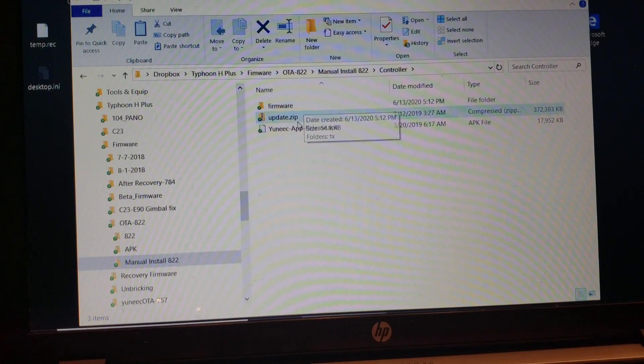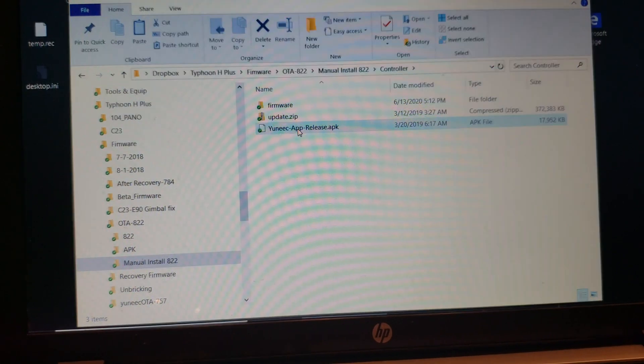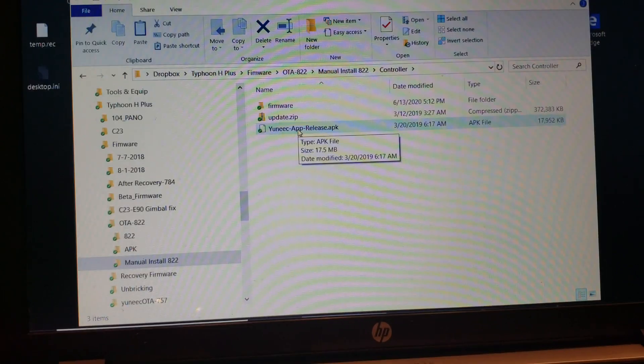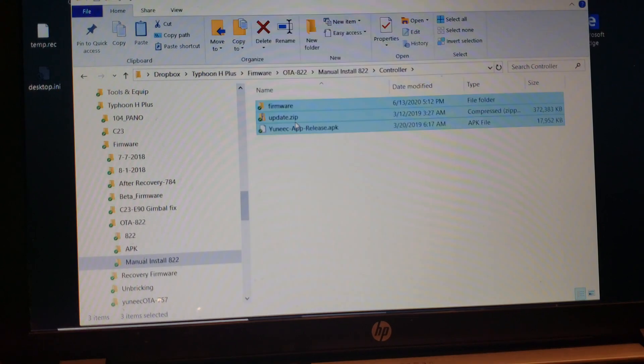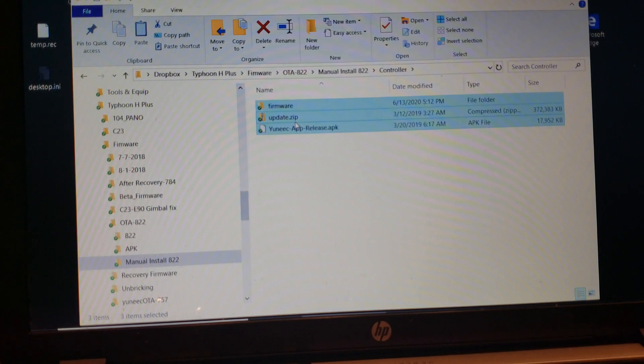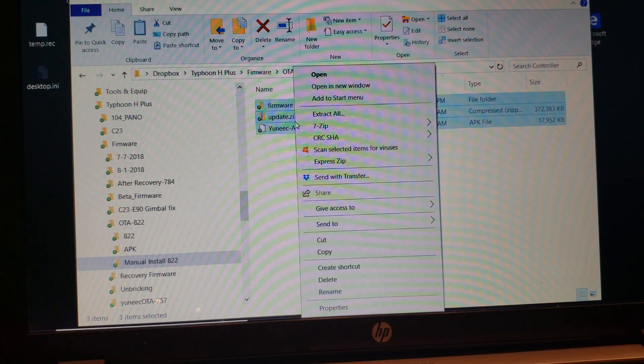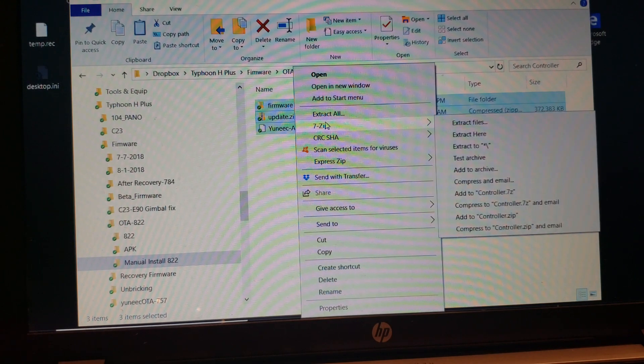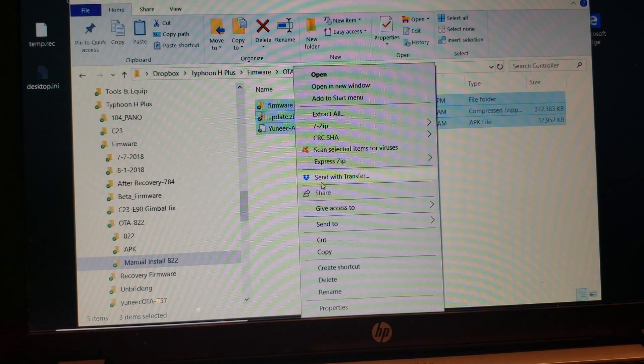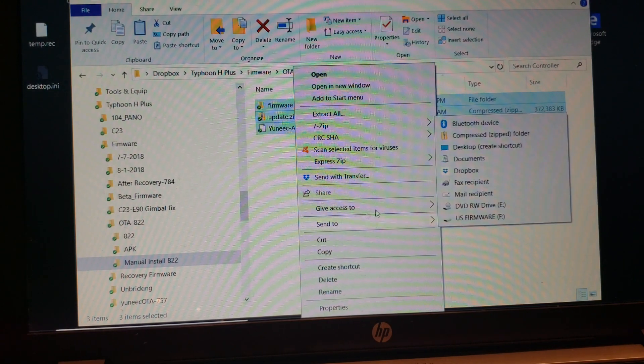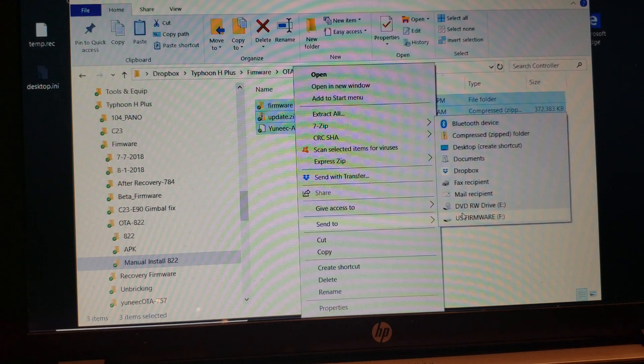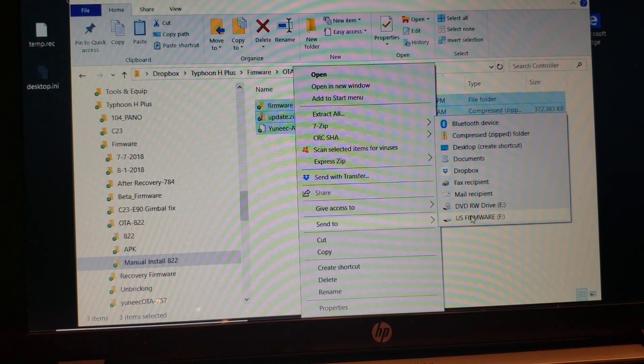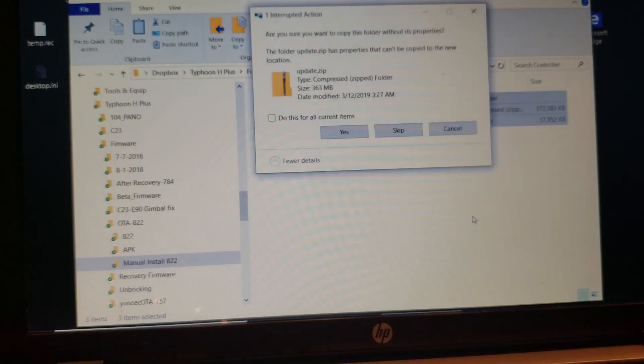Firmware, update zip, and the APK file. I'm going to select all three and copy those to a blank SD card. So I'll right click. I'm going to send them to my SD card that I've already formatted.